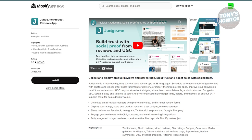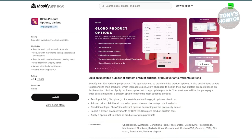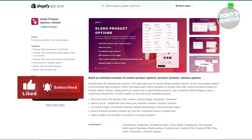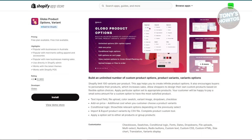Next is Global Product Options and Variants. This app lets you add customizable options to your products, allowing customers to personalize them by choosing different options like color or adding custom text. You'll get all the customization details in your Shopify dashboard. There's a free plan available, and you can try out the premium features with a 14-day free trial.